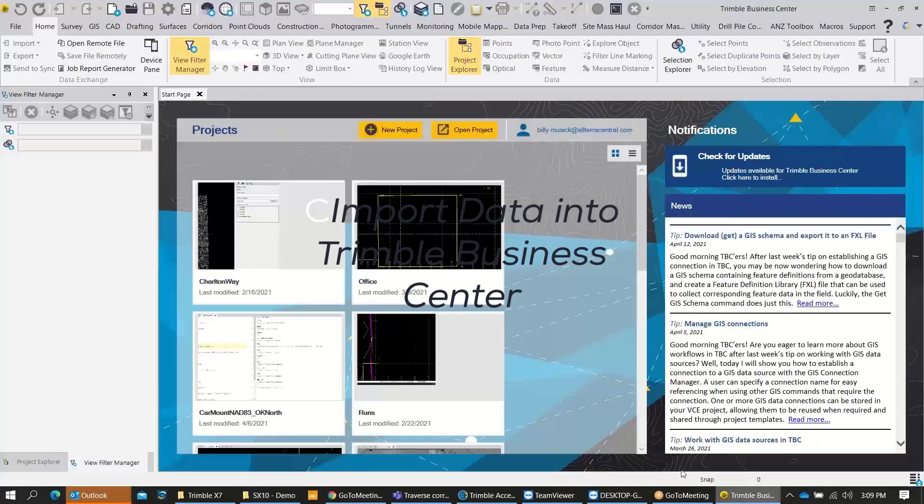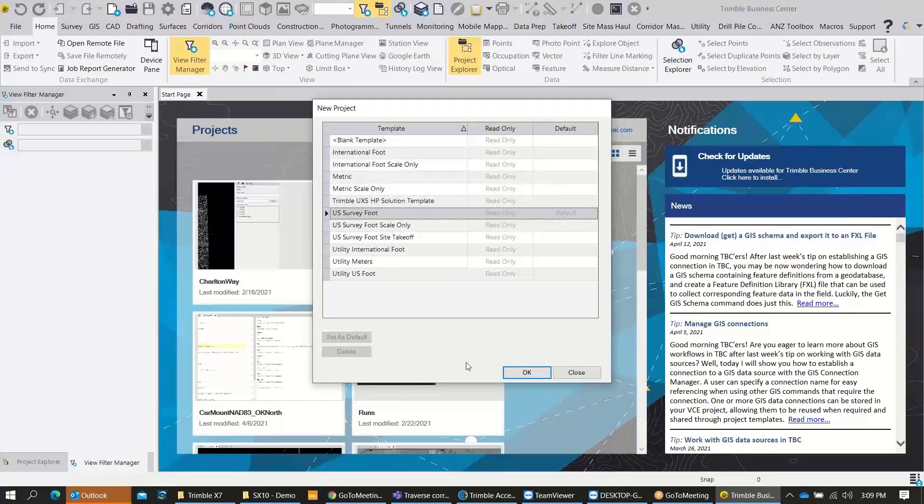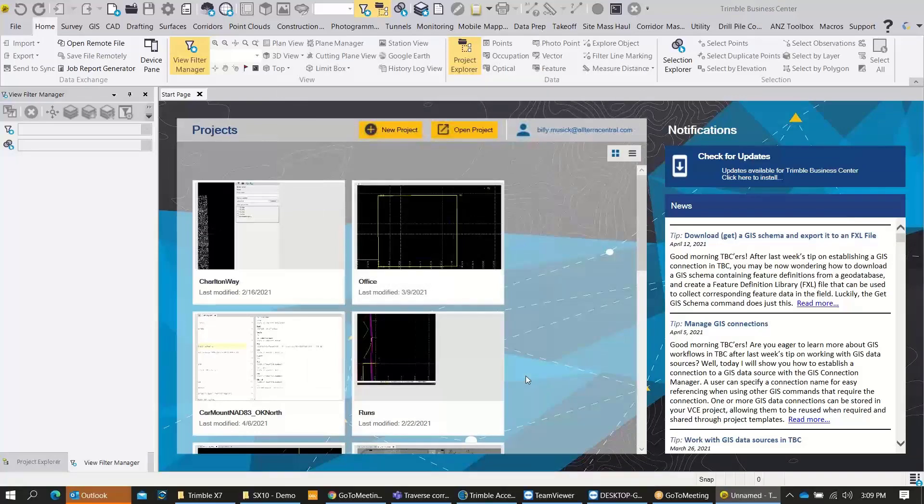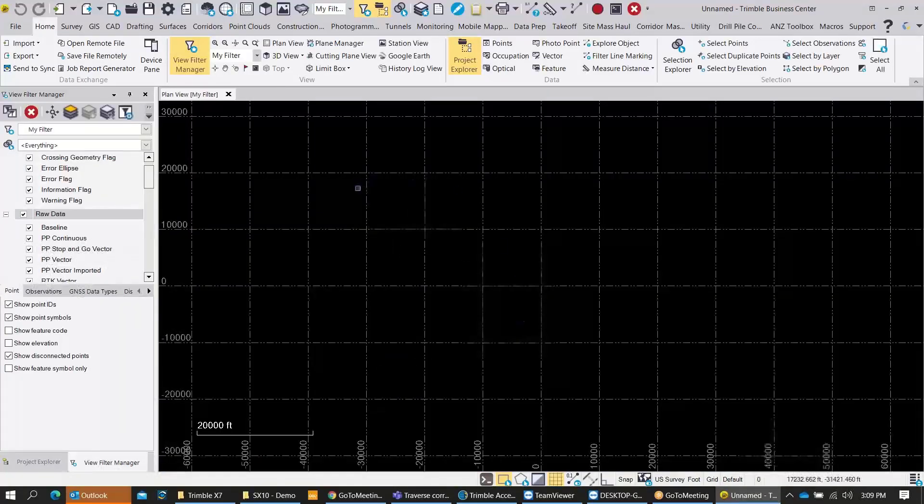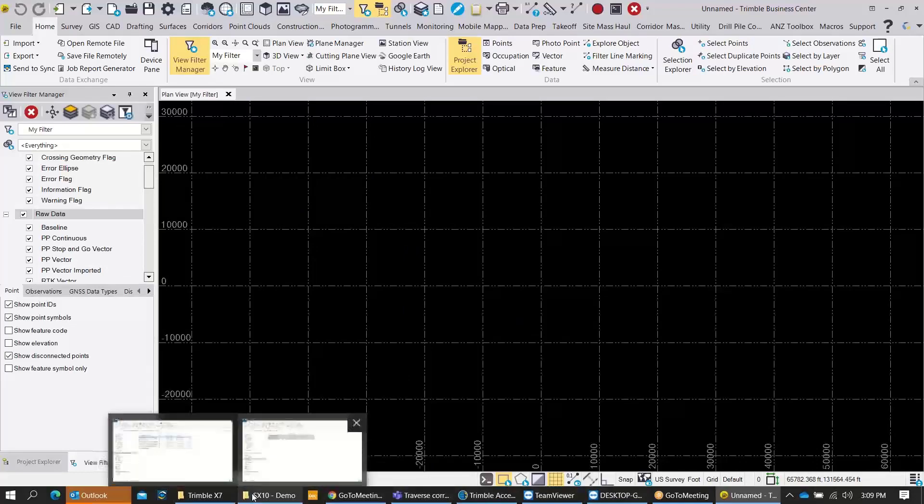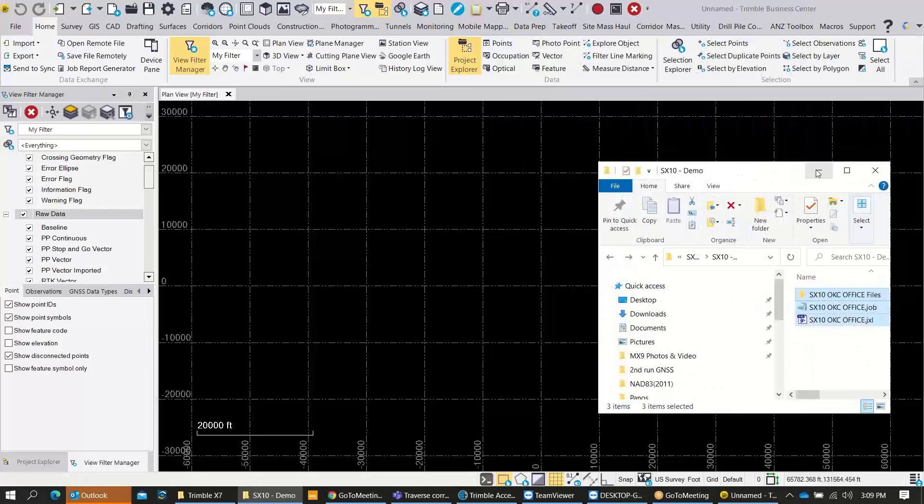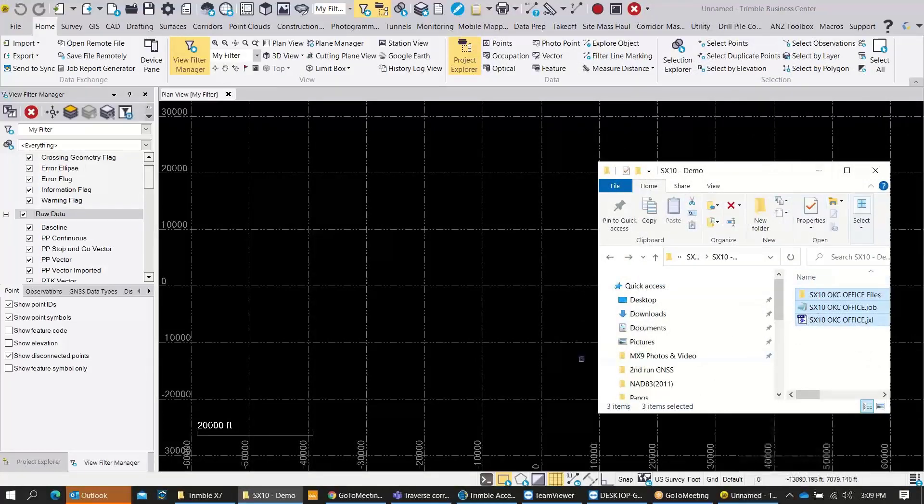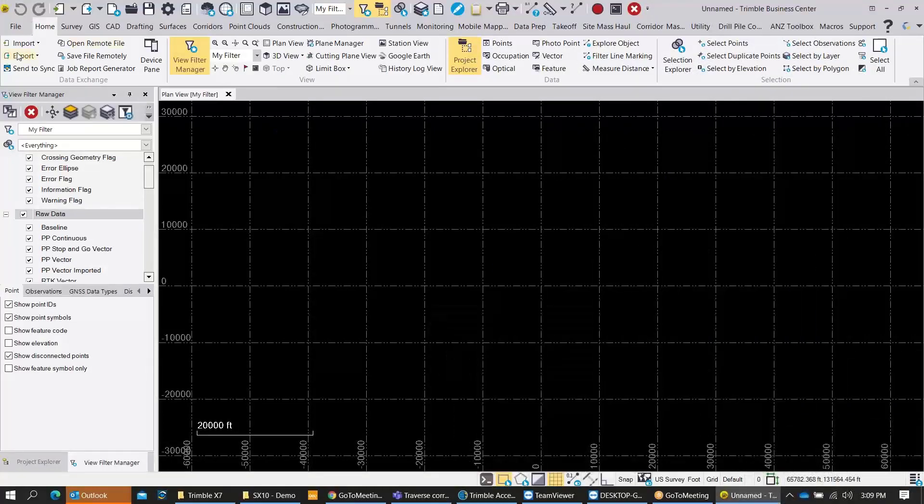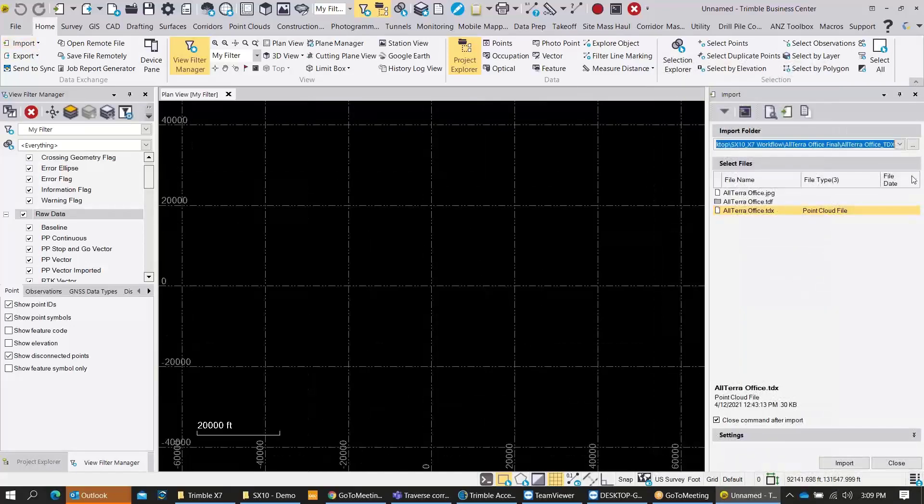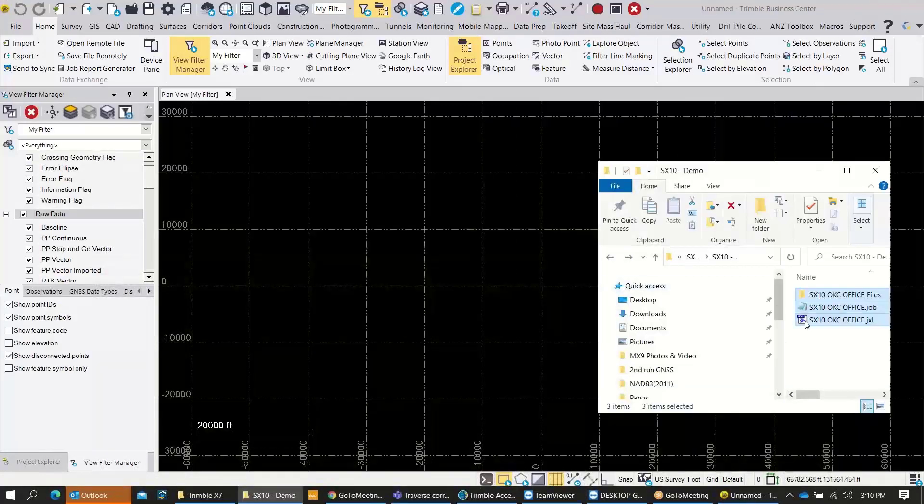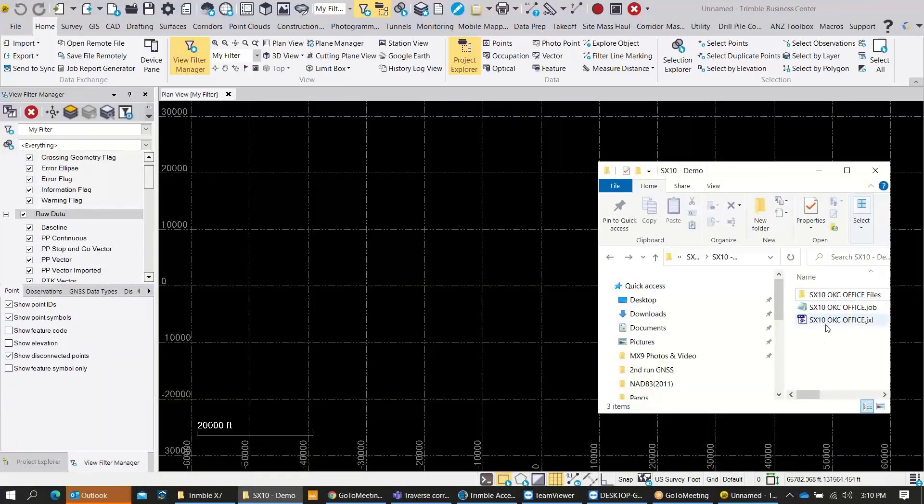Now I'm ready to start up a TBC project and bring my data in. I'm just going to start a new default project using US Survey feet. I did have a coordinate system that I was running on when I set up this project out in the field. There's a couple ways you can bring your data in - you can drag and drop or we can actually go and use the import function from within TBC. I can drag and drop this J Excel straight into TBC or I can come over here and use the import function within TBC, and it gives you a little bit more functionality.